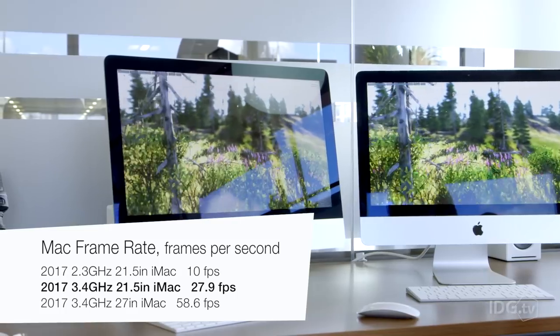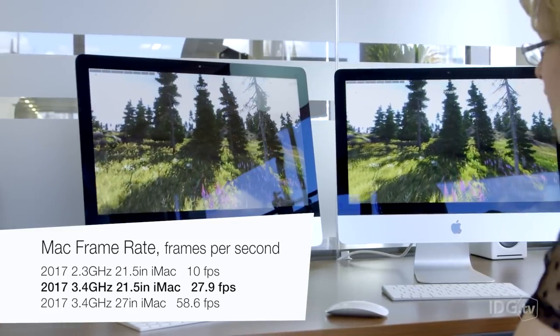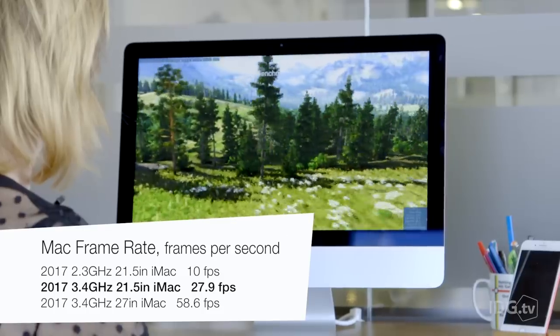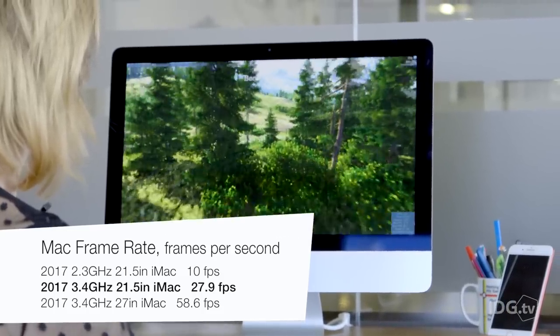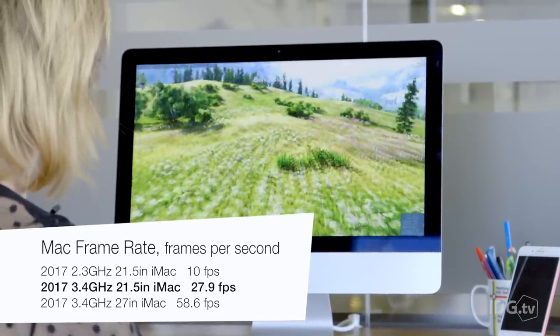For example, the max frame rate on the entry-level iMac was 10 frames per second, while the 3.4GHz managed 28 frames per second.